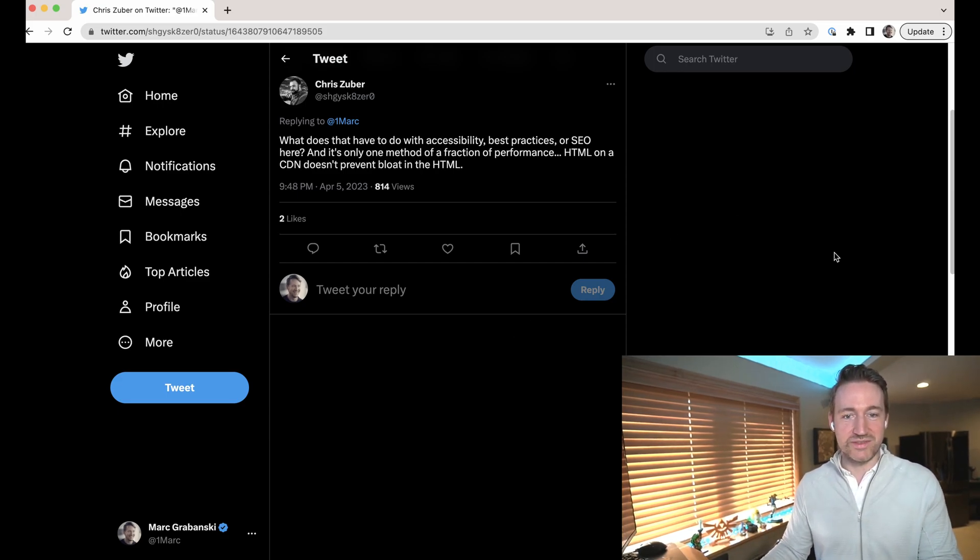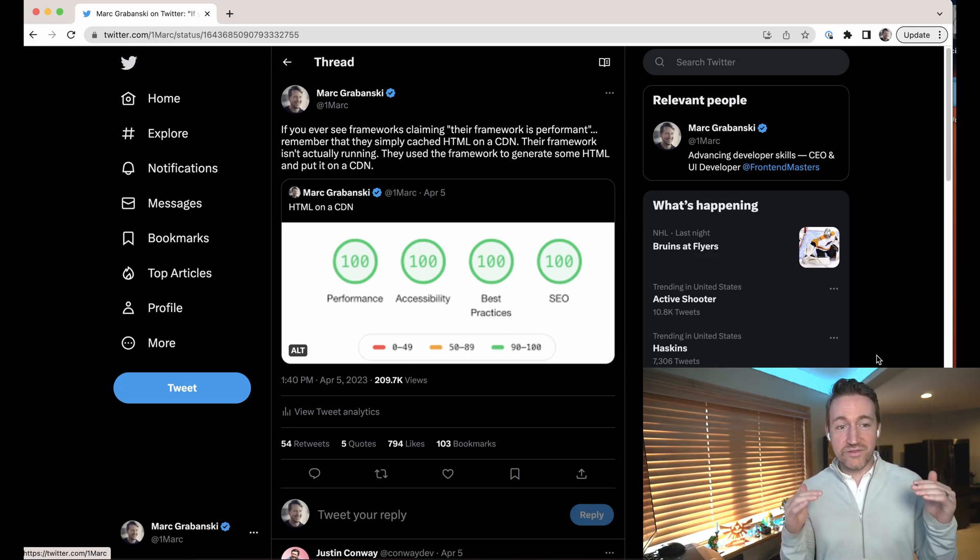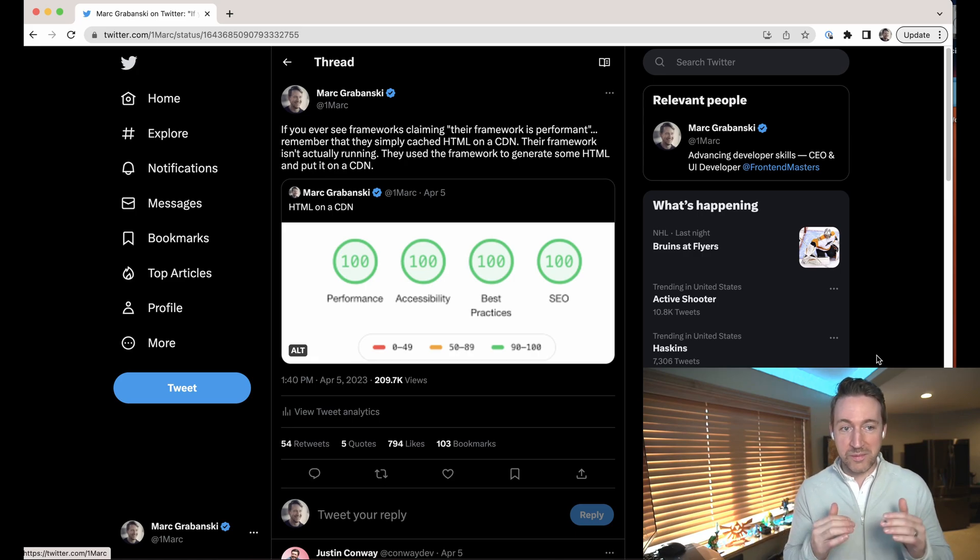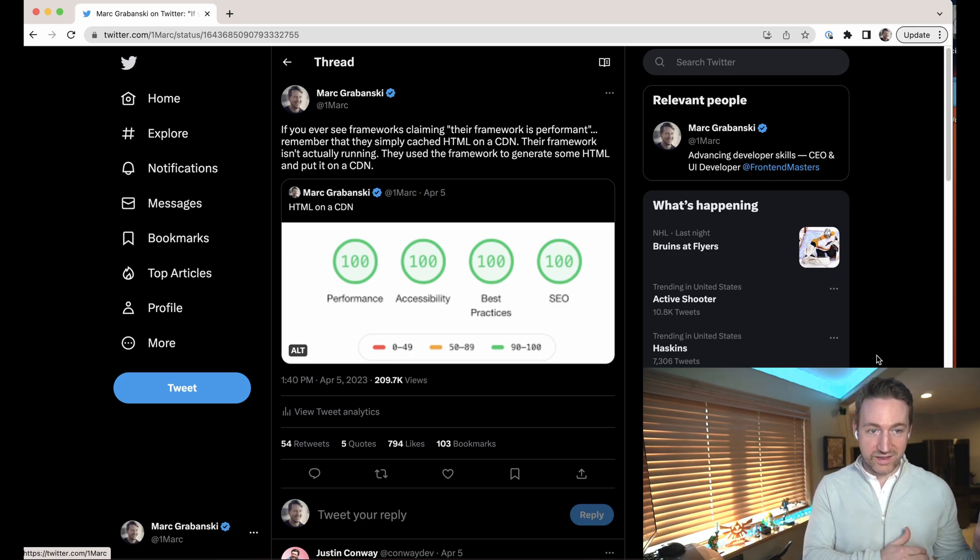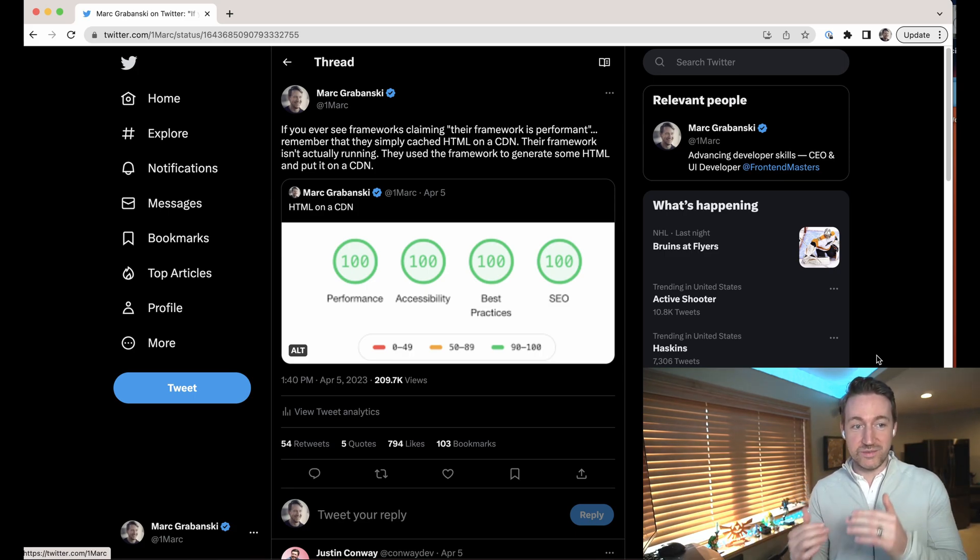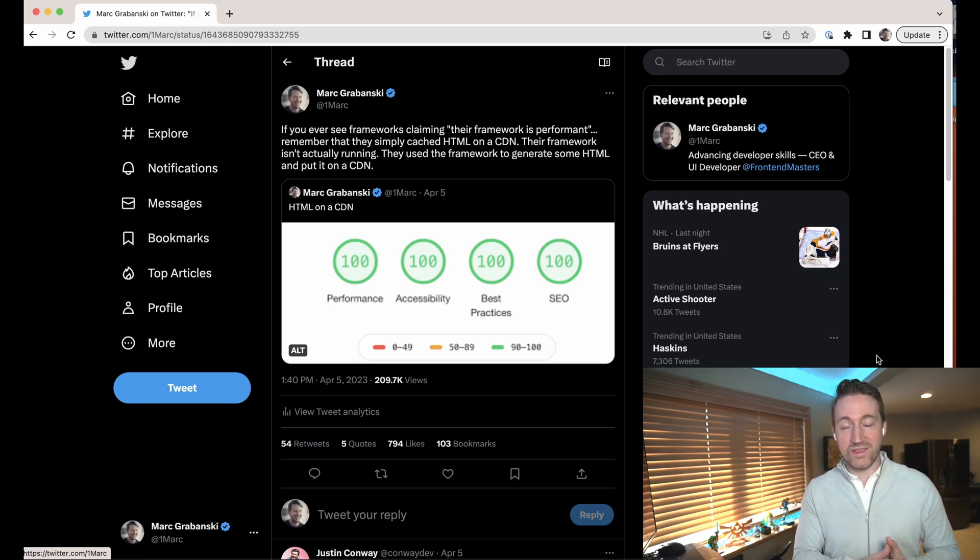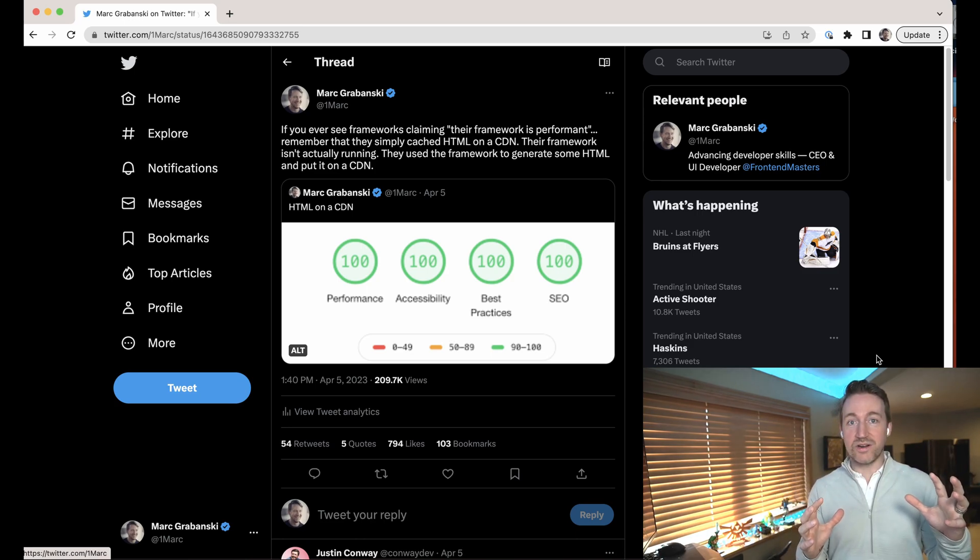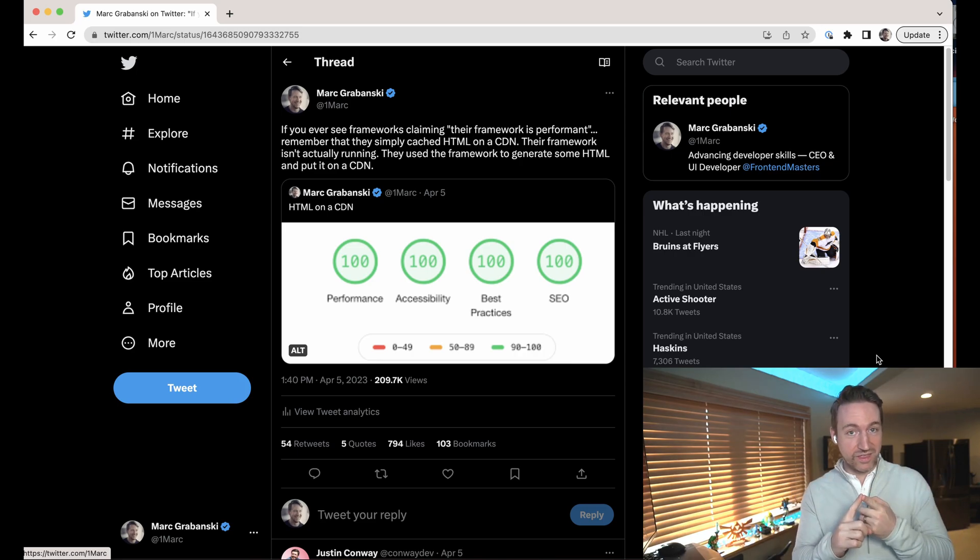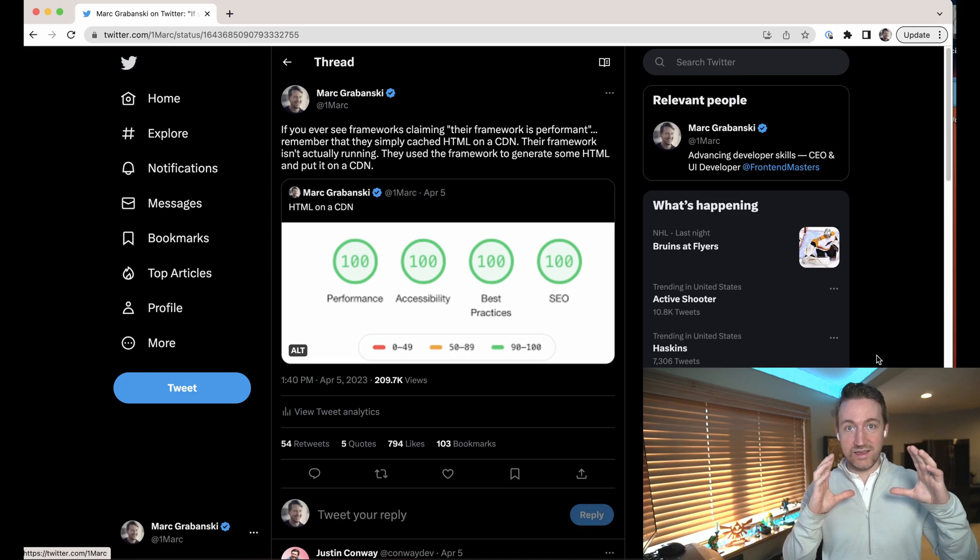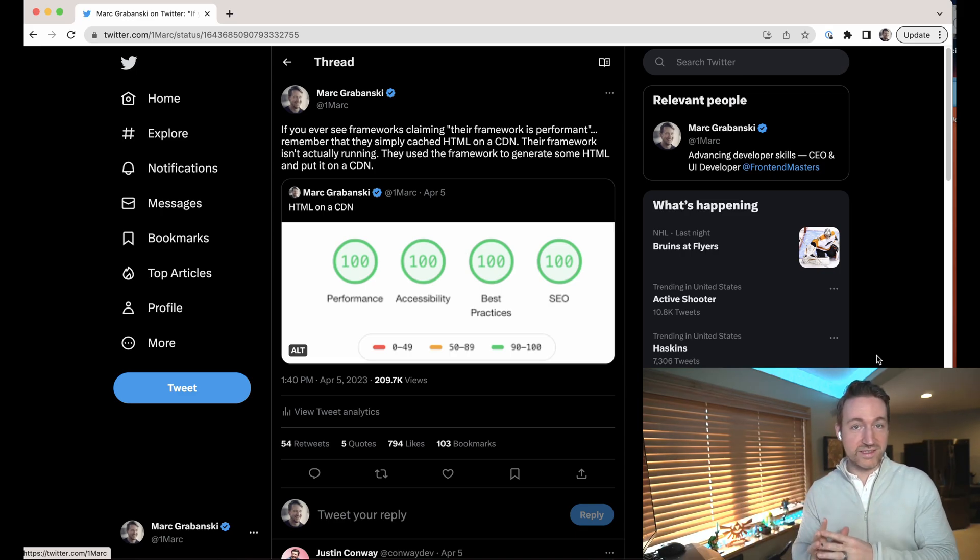The tweet did so well that I decided to expound on it. If you ever see frameworks claiming that their framework is performing, remember they simply cached HTML on a CDN. Their framework isn't actually running. They used a framework to generate some HTML and put it on the CDN. That is the fastest way that you can deliver a website. So of course if you see a framework benchmark, you see hundreds across the board. I guarantee they're showing you an unauthenticated user, no dynamic data. It is HTML output that they've loaded on the CDN and distributed across the world.